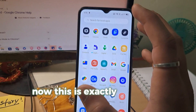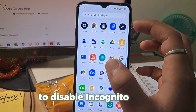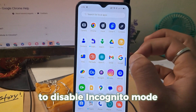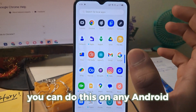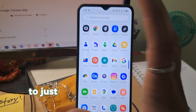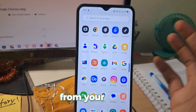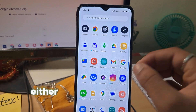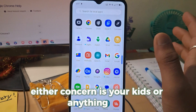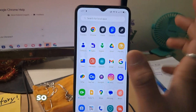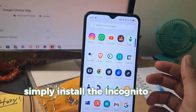This is exactly what you should do to disable incognito mode in Chrome on Android. You can do this on any Android to shut down Chrome's incognito permanently from your device — whether the concern is your kids or anything else. So this is how you can do it: simply install the incognito APK.